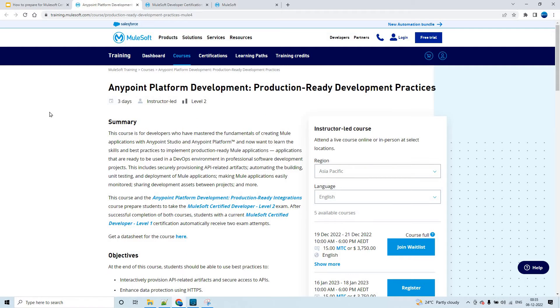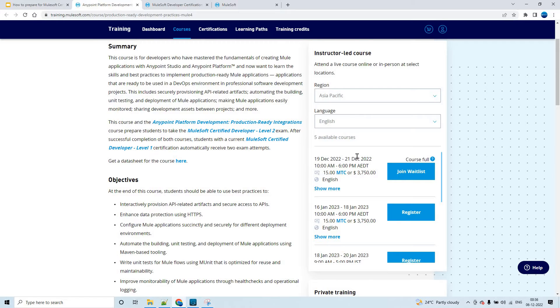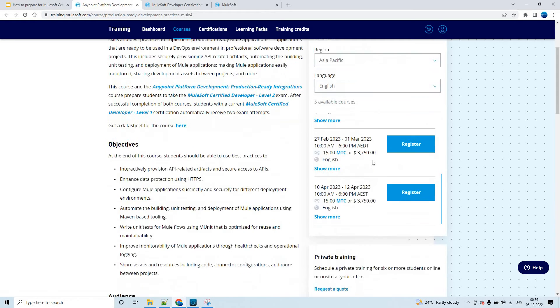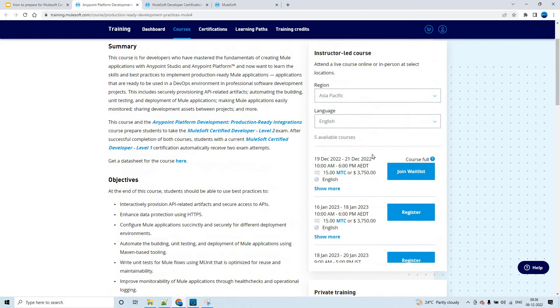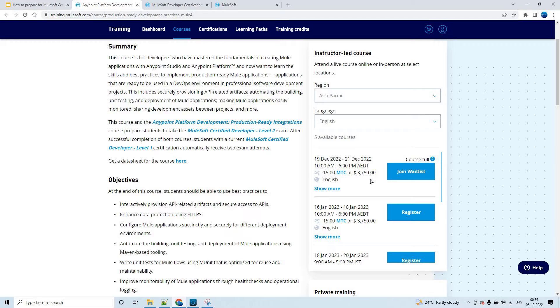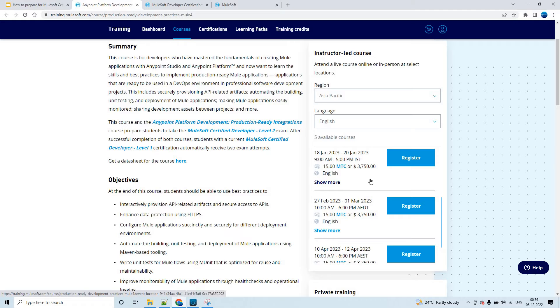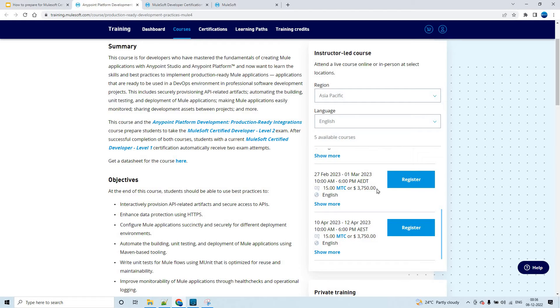PRD is a three-day course from MuleSoft. It is a paid course, not a free course like MCD Level 1 courses. It is an instructor-led course. You can book your time slot based upon your flexibility and see when the instructors are taking sessions, along with the training cost and language.